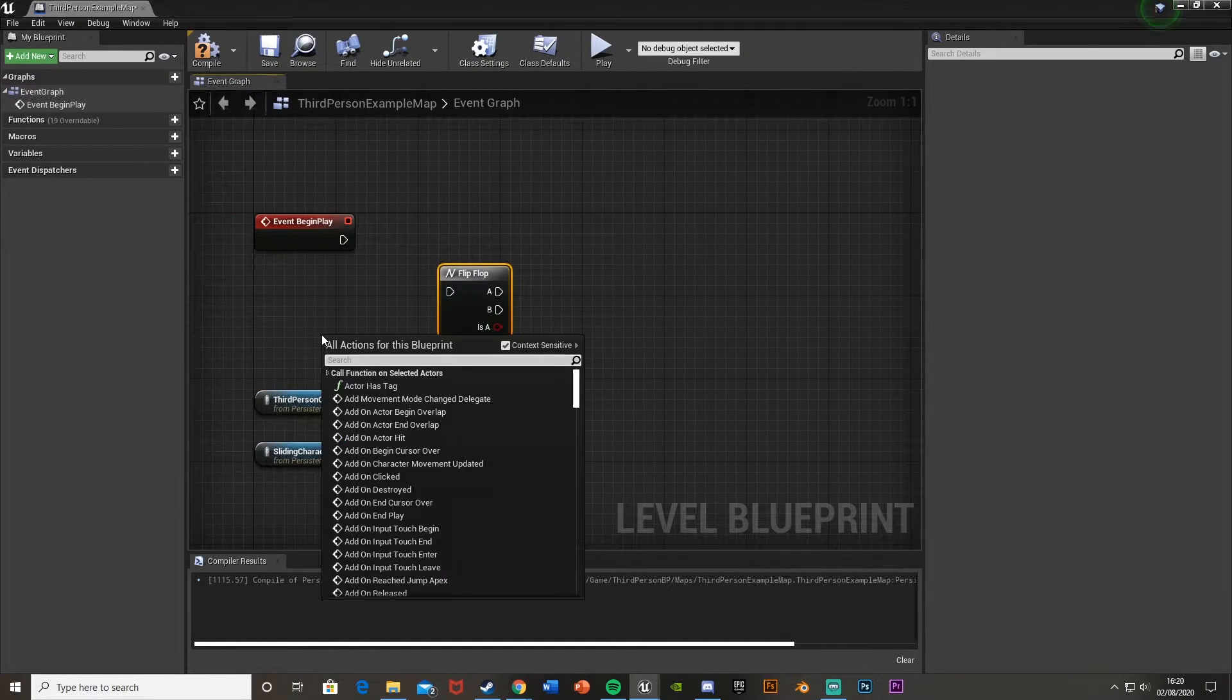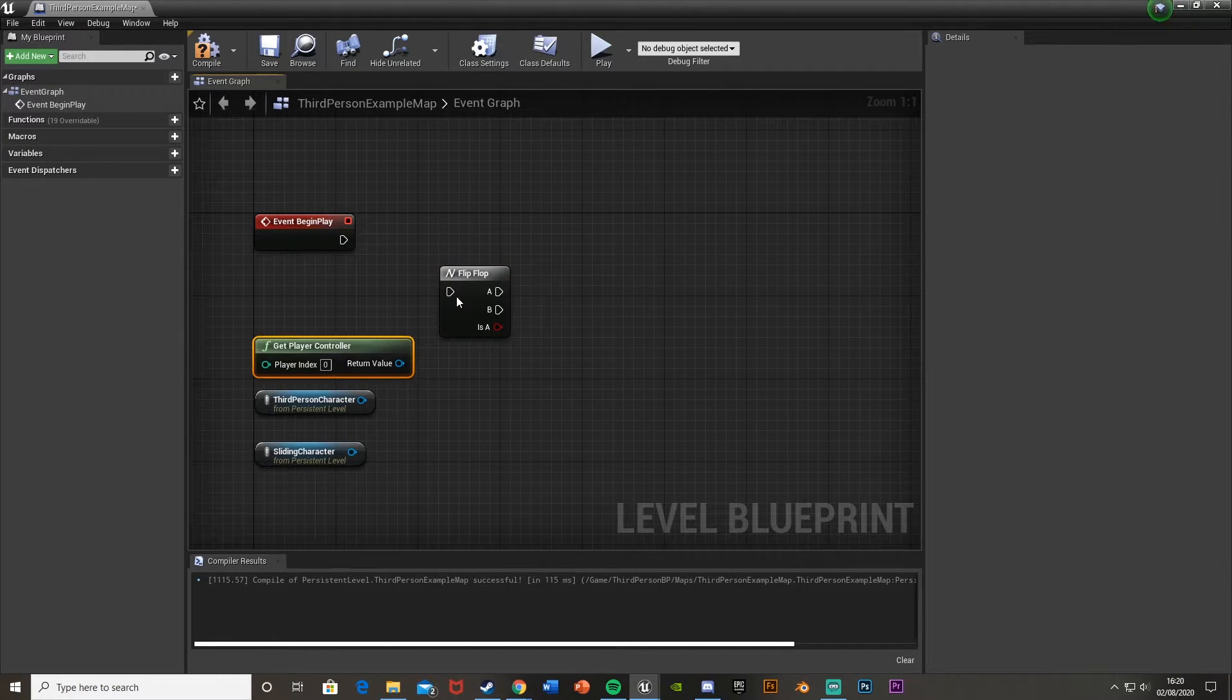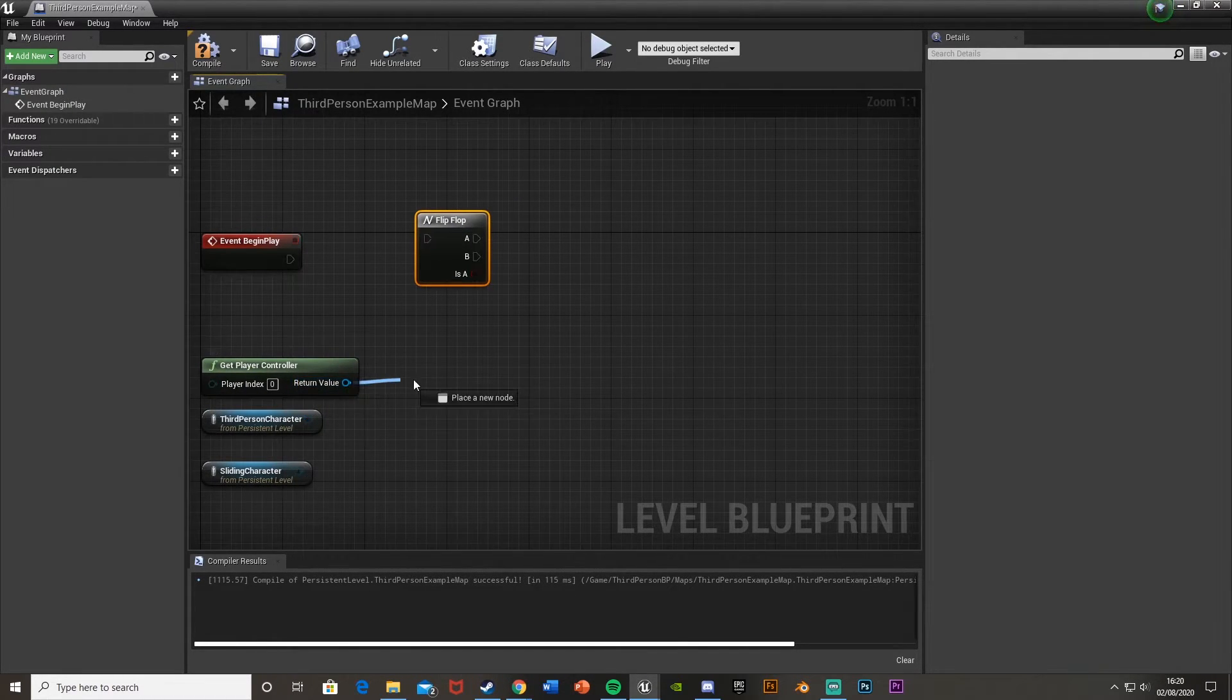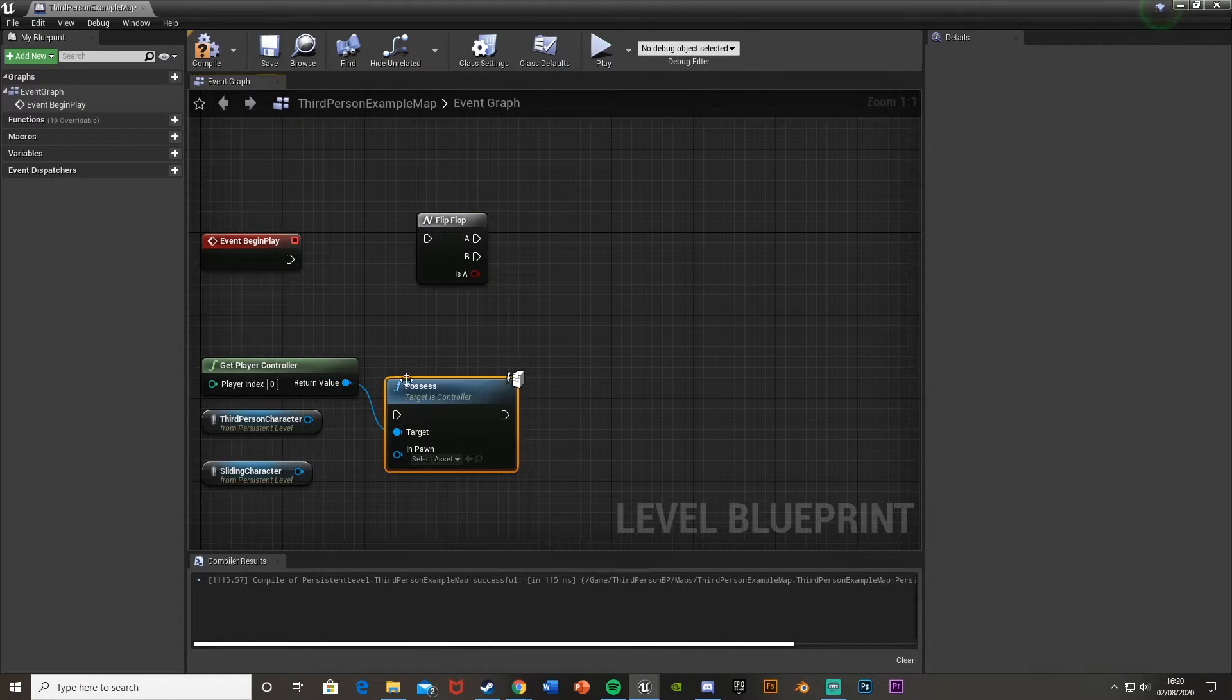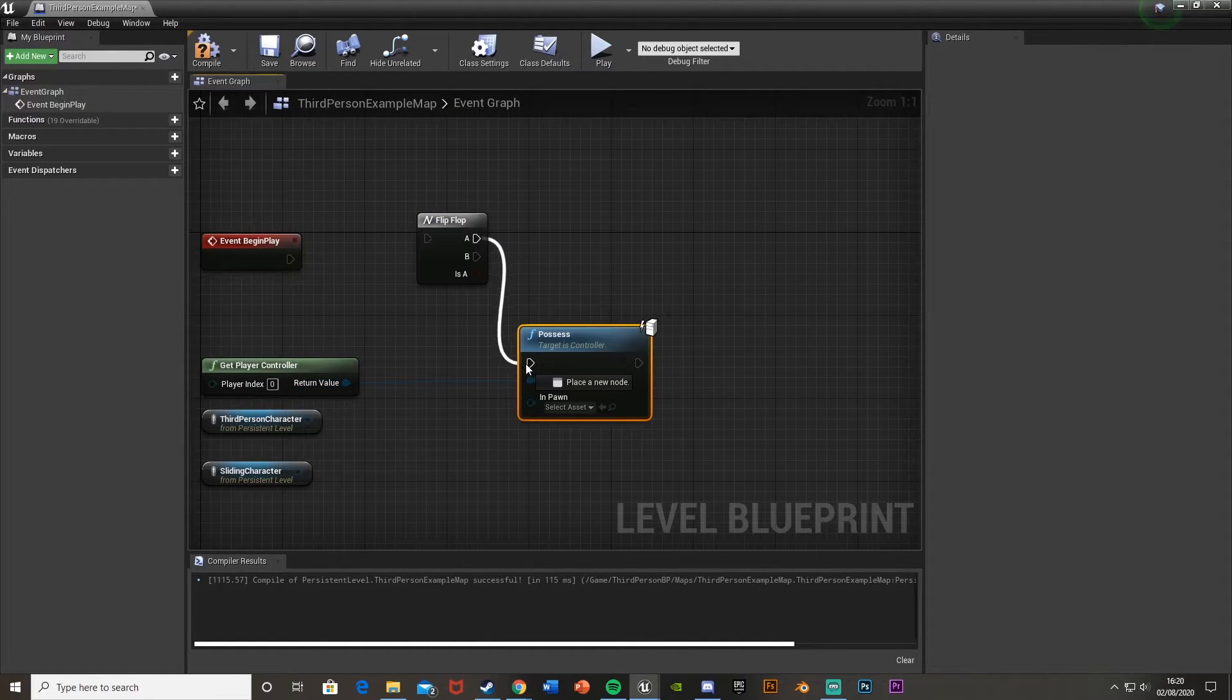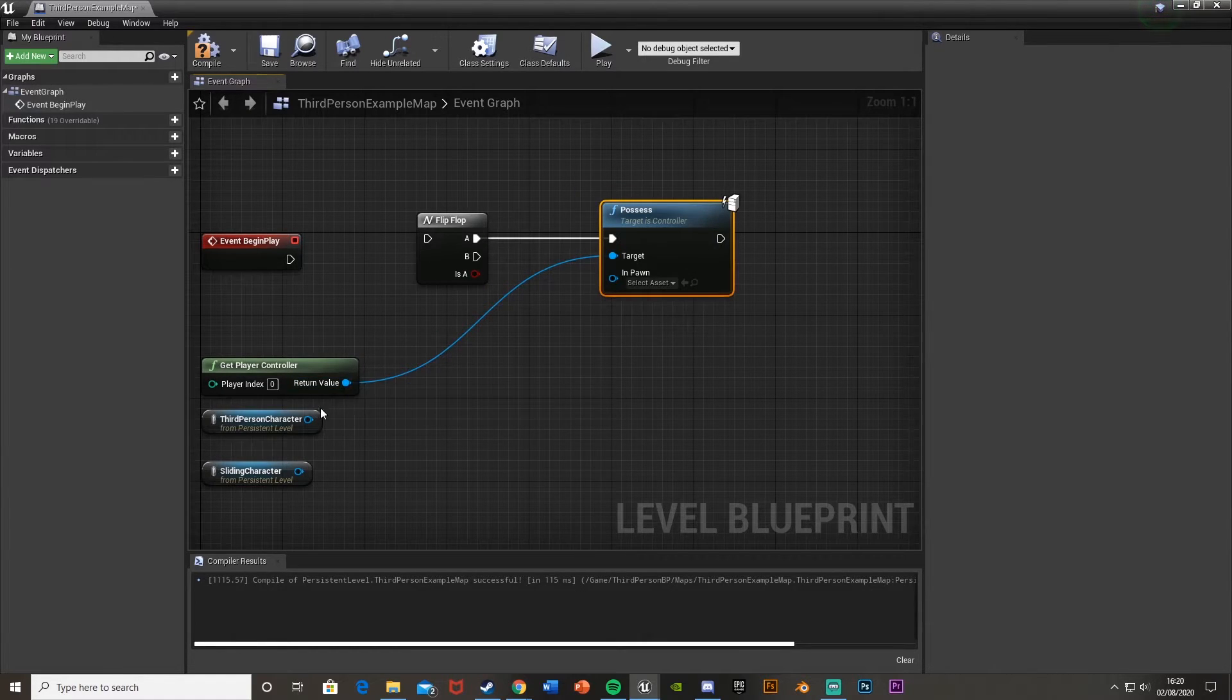And then if we also just get the Get Player Controller, so we now have all of these. And then off Get Player Controller, if we just get Possess, so the top one there. And plug this into A, so we'll plug that into the A value there.